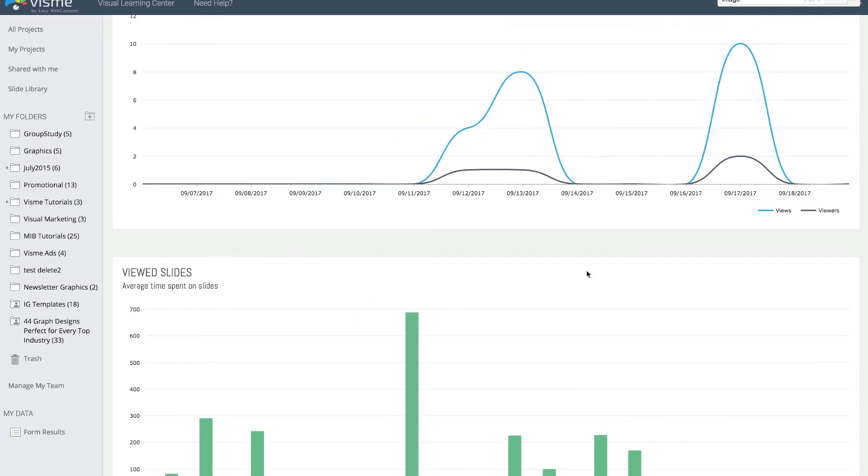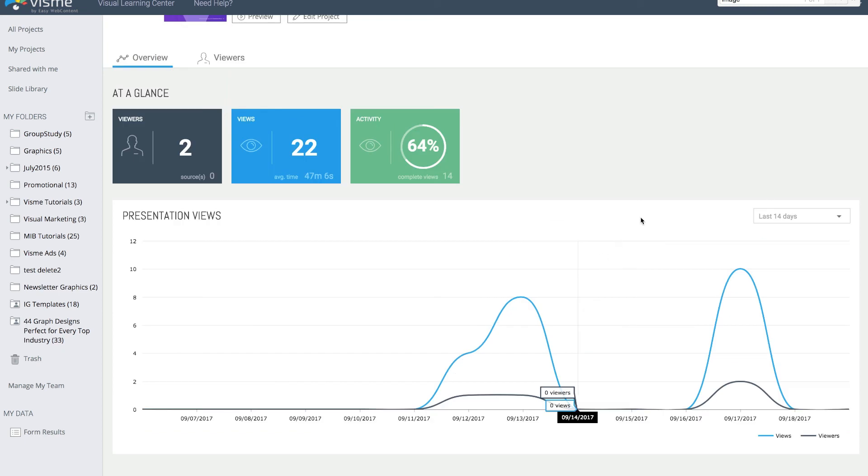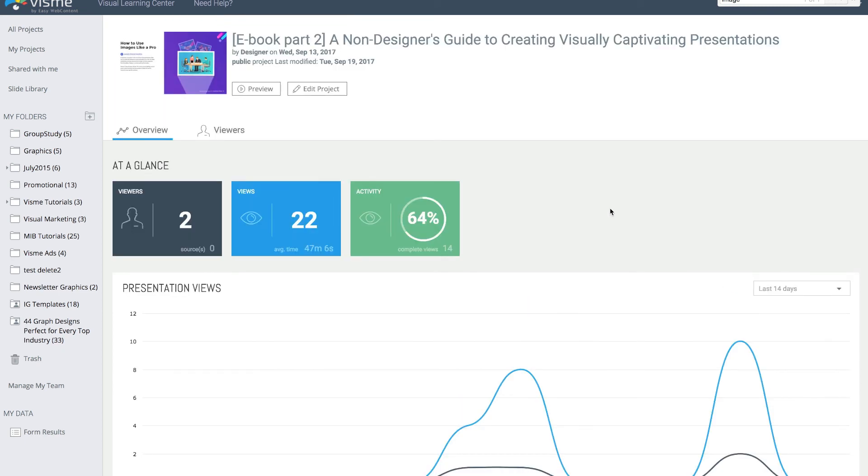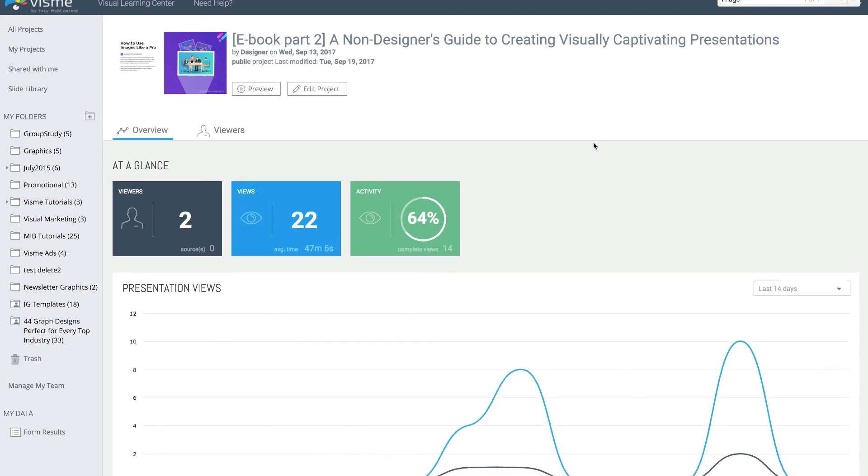There you have it—that's the analytics tool in Visme. It really allows you to measure and understand engagement and make decisions as far as what content, slide, or piece of information is getting the most views. You can concentrate on that and make edits to make it more engaging further. Thank you.